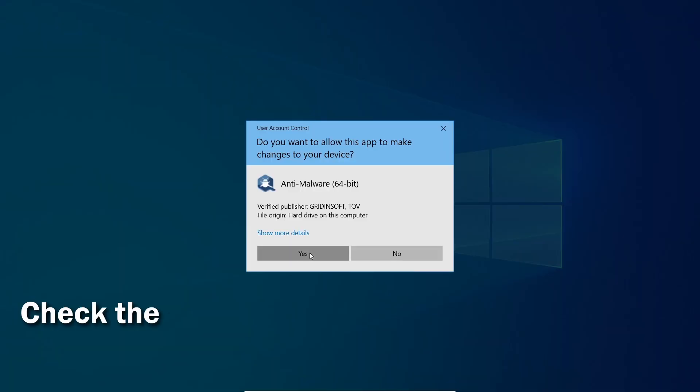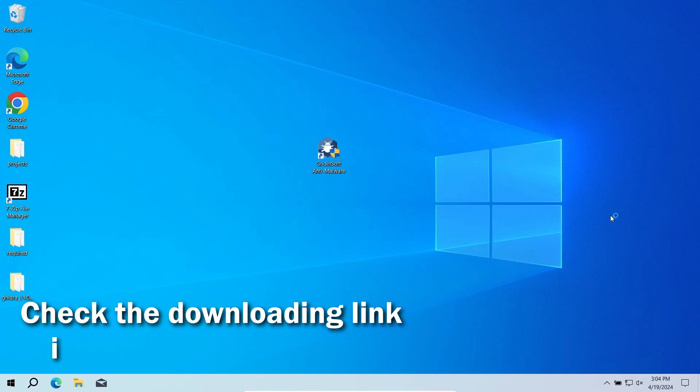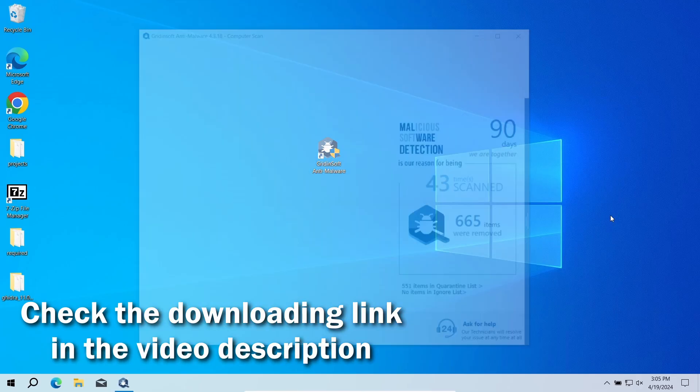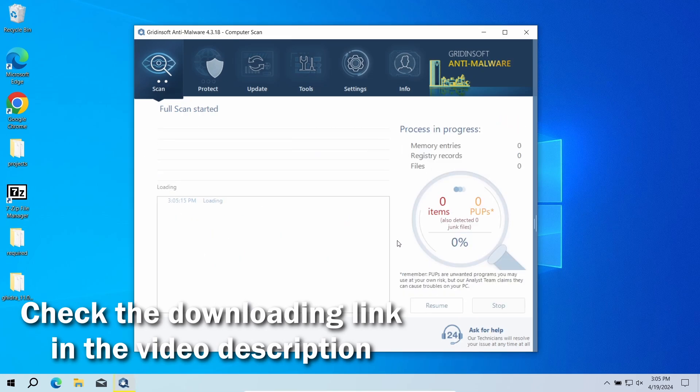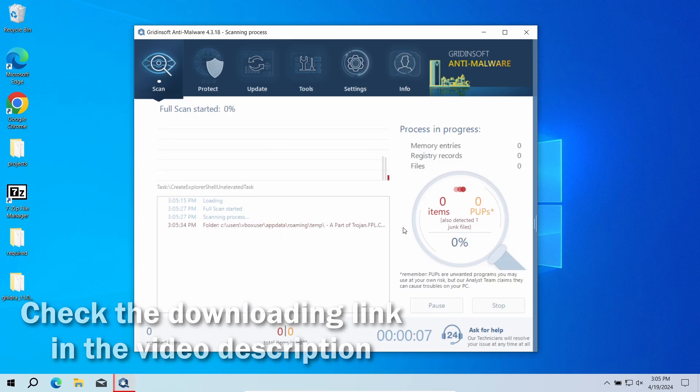It will quickly reveal whether there is any threat to your system or not. Download it by the link in the video description and run a full scan.